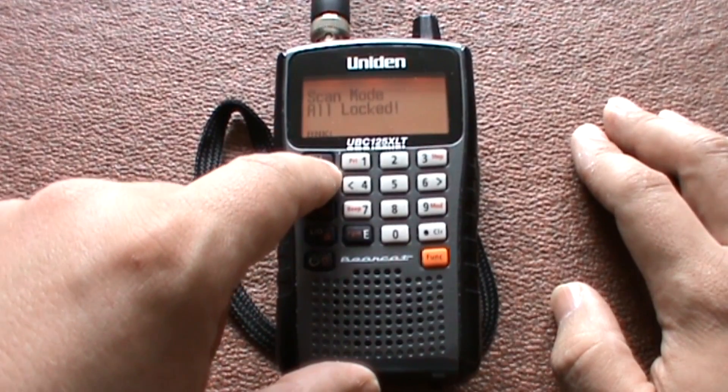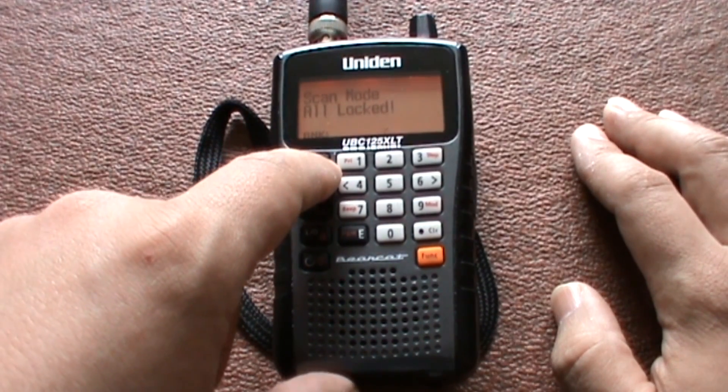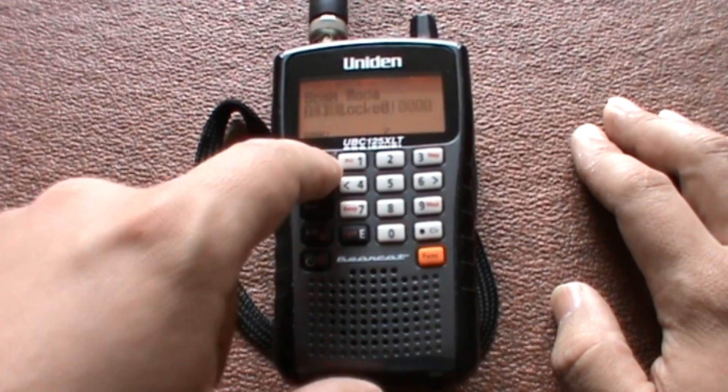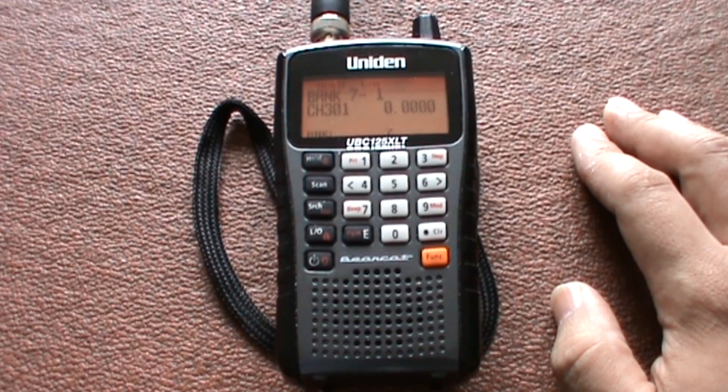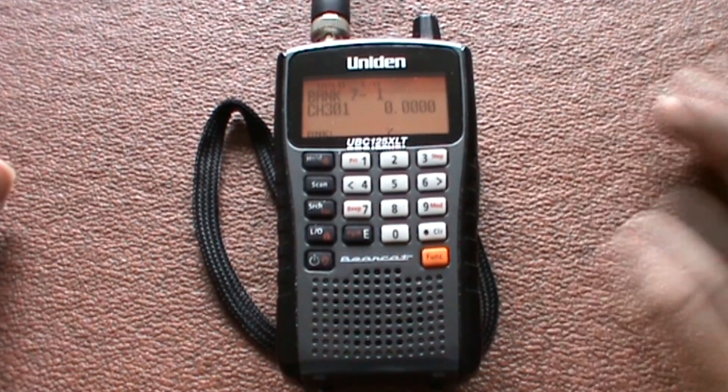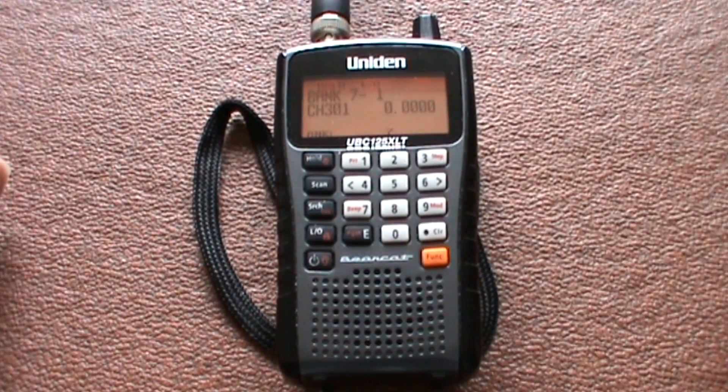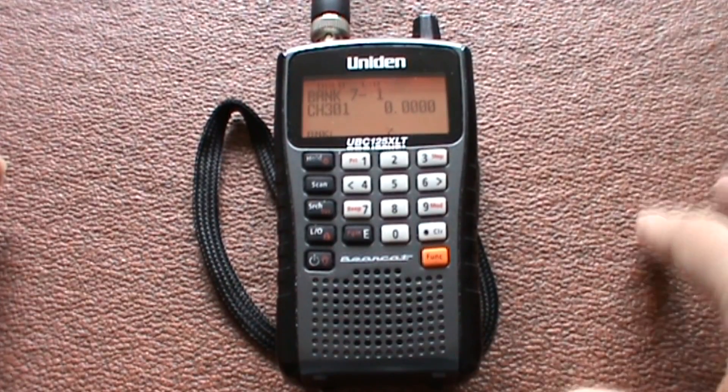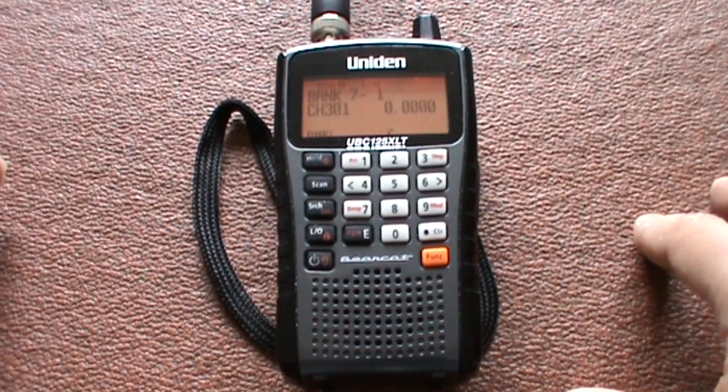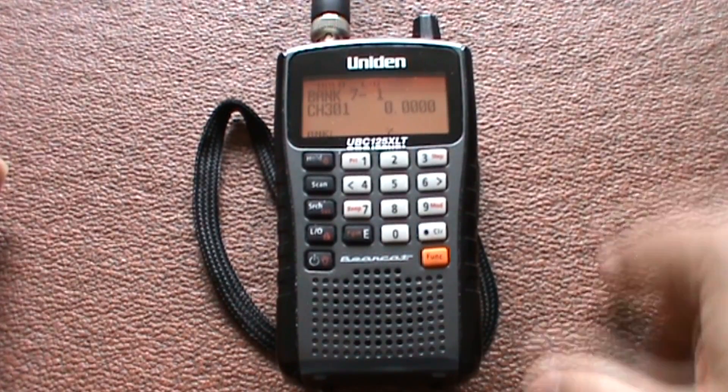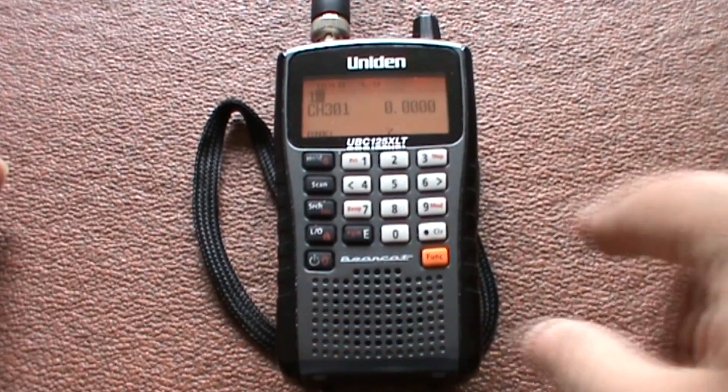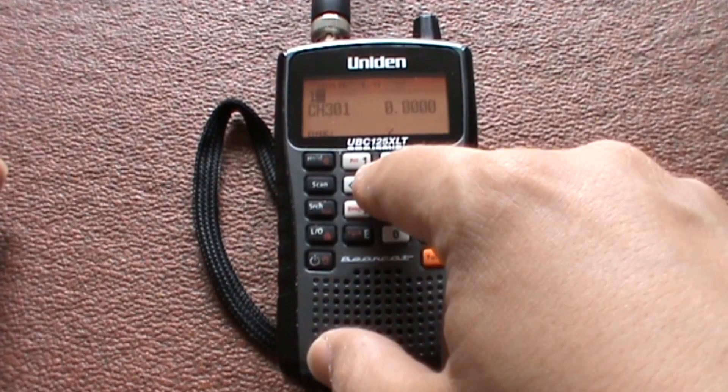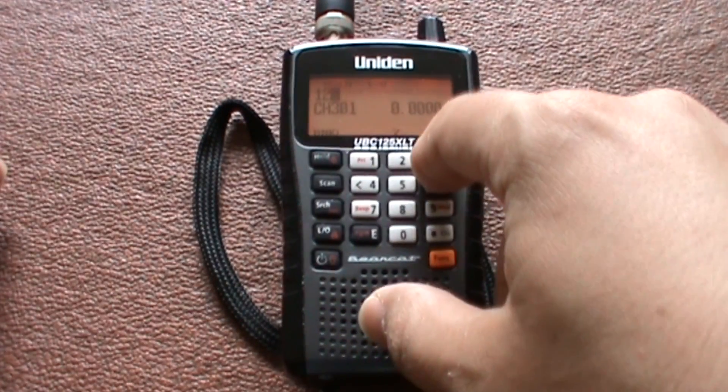So to program a frequency in, choose your bank, press the hold button. Then what we're going to do is program a frequency in. Now I've not got a frequency list on hand, so I'm just going to make one up off the top of my head. Dial it in using the keypad.